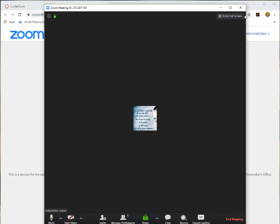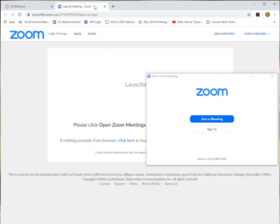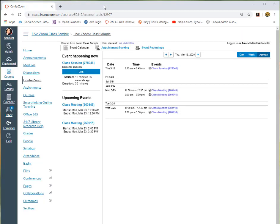Please note that when you are on ConferZoom, when you log in, as soon as you log in, faculty members can actually see who logged in and how long you have been logged in.